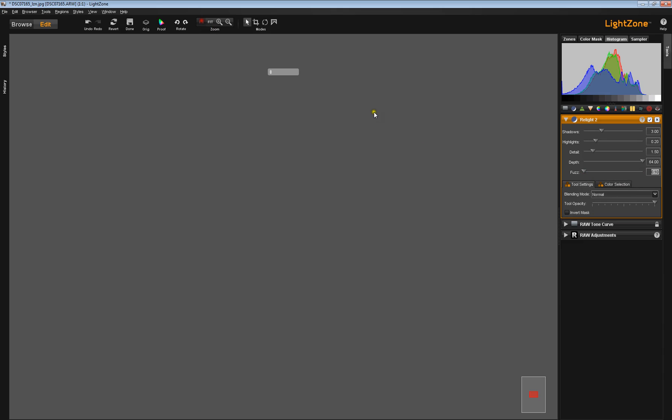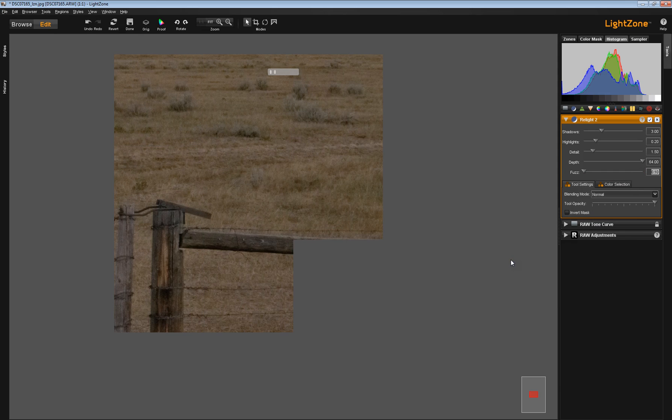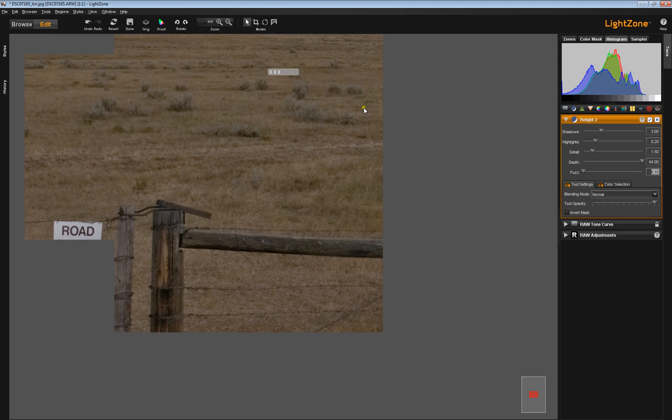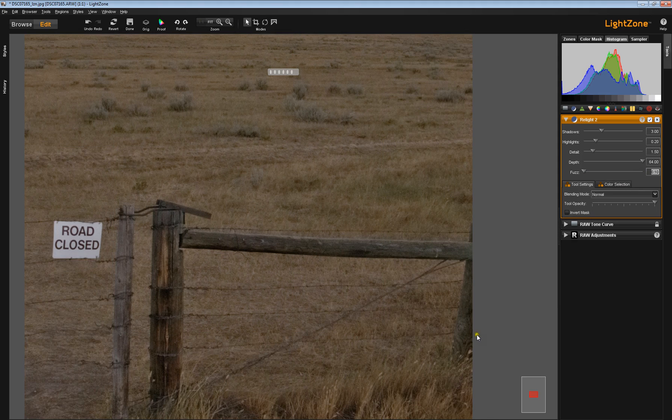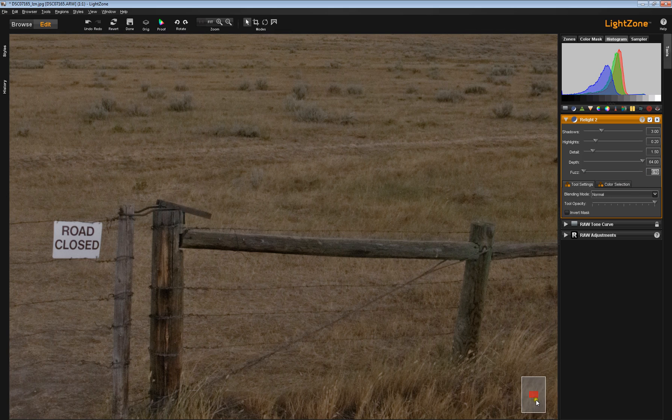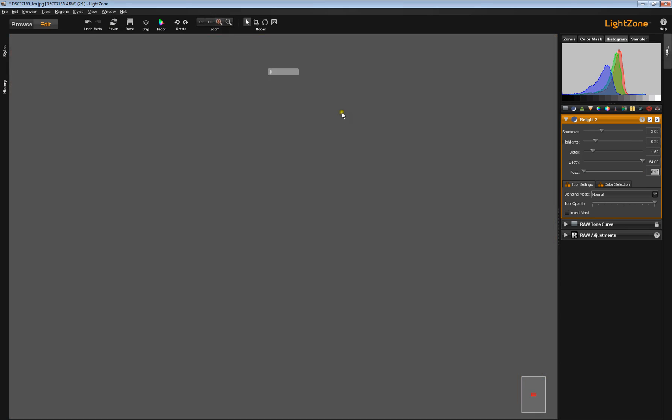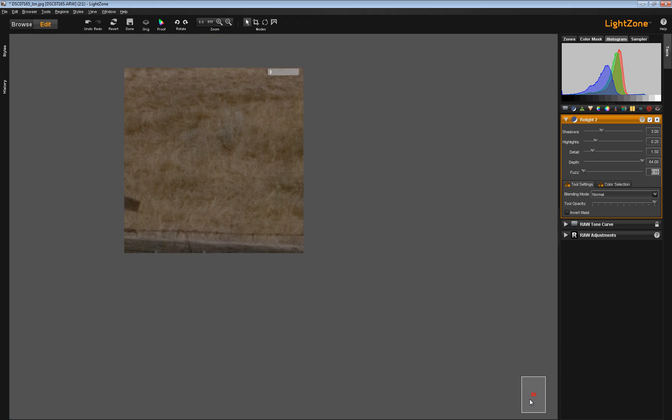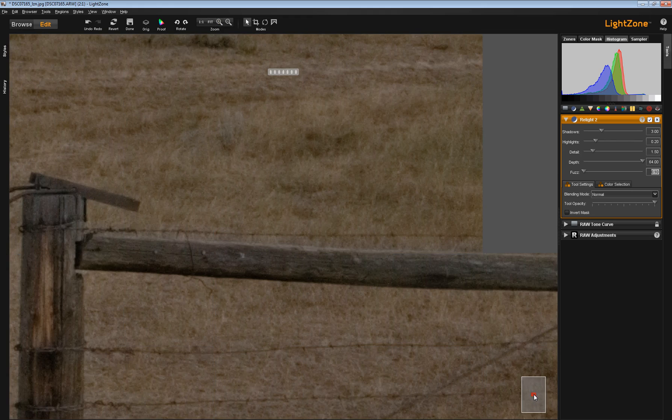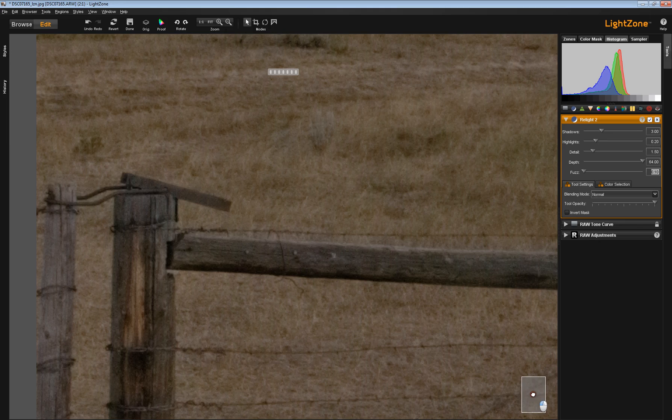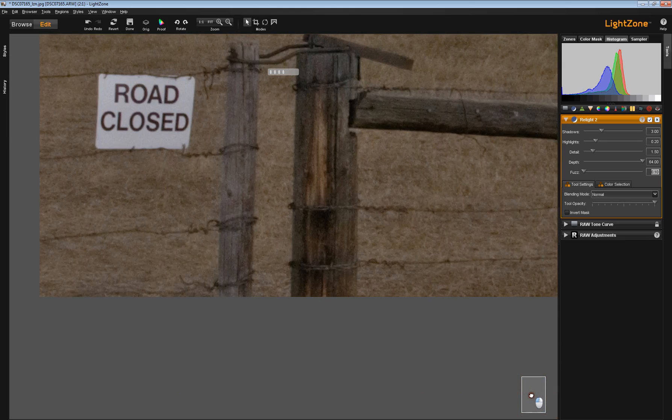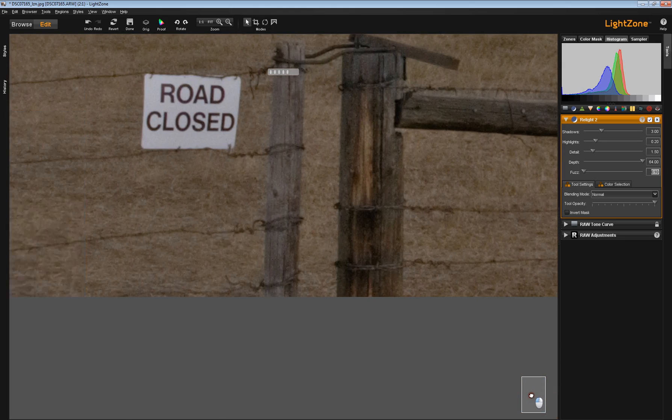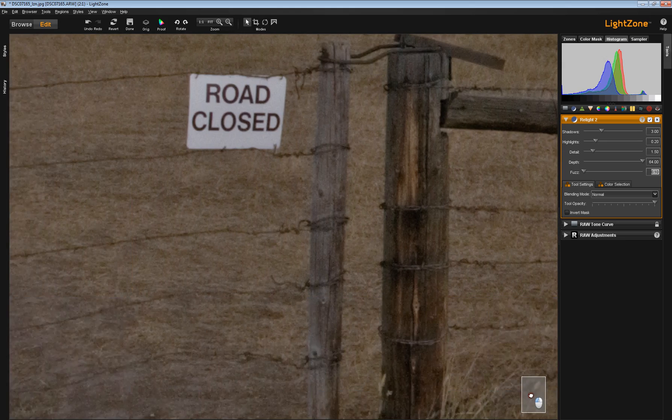I'm going to go to one-to-one, and let's let this process. In fact, I'm going to go beyond one-to-one. You see our little red rectangle here that shows you how much of the image we're actually looking at. I'm going to go beyond one-to-one. Now we're looking at a very small portion of the overall image, and I'm going to center that right over here on this post and this road-closed sign.